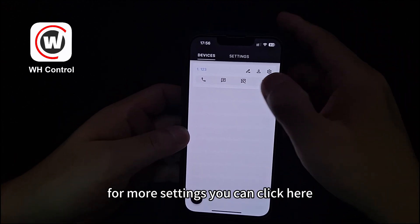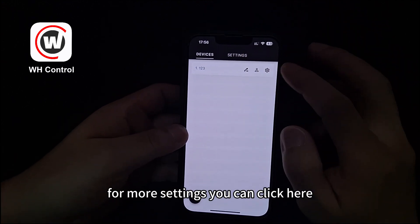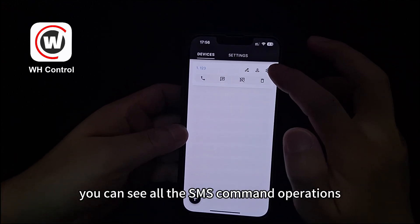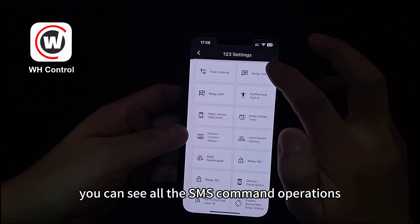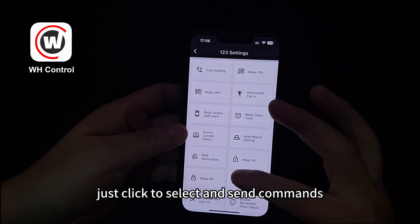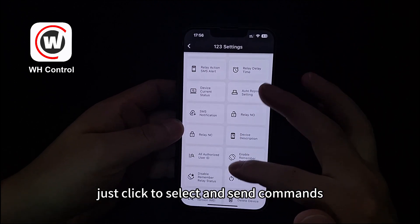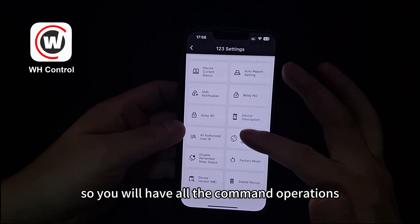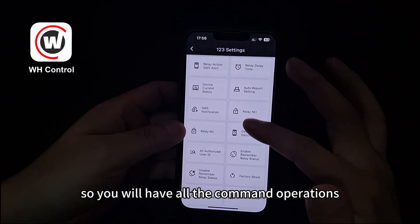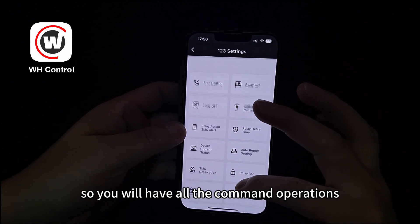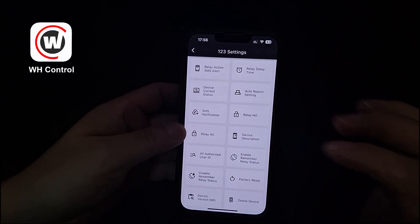For more settings, you can click here. You can see all the SMS command operations; just click to select and send commands, so you will have all the command operations. If you want to delete any of this information, you can click save the device — just click here.